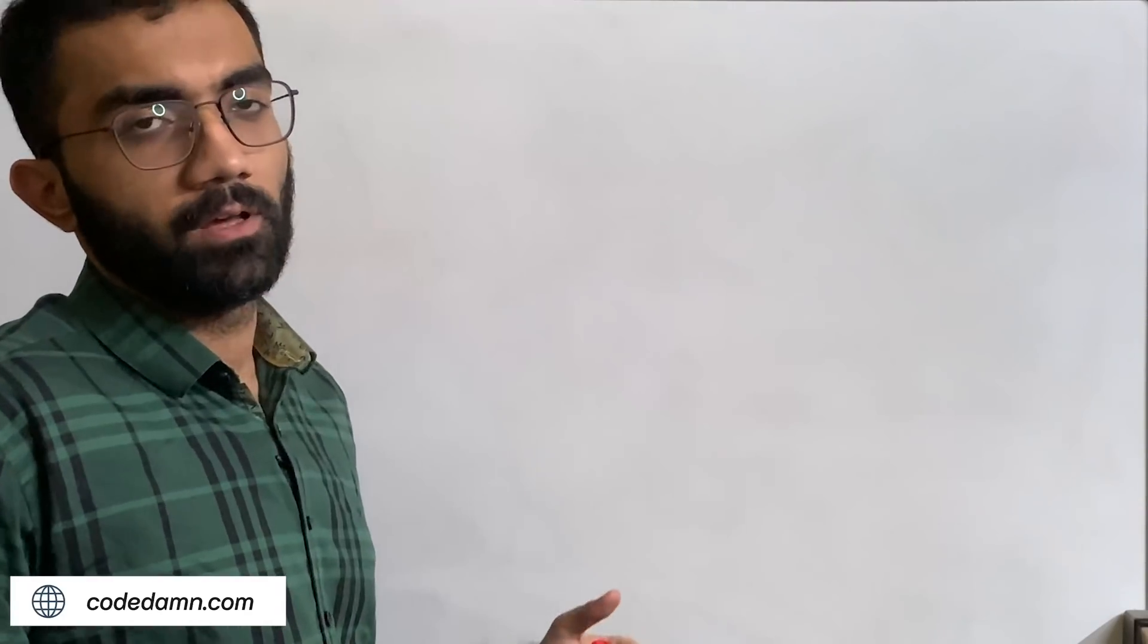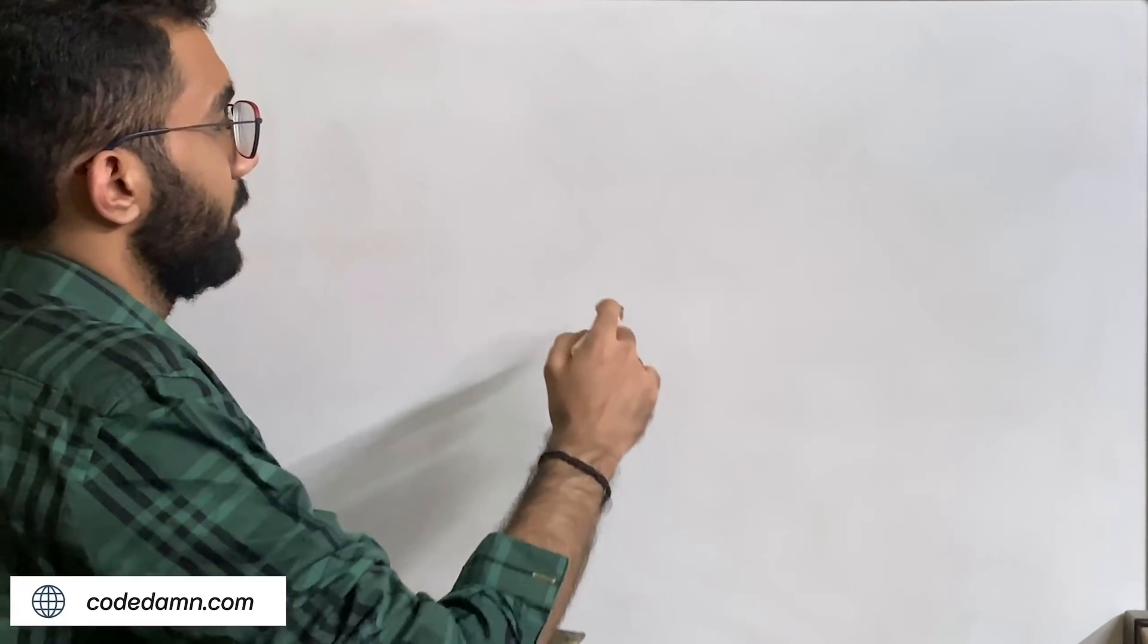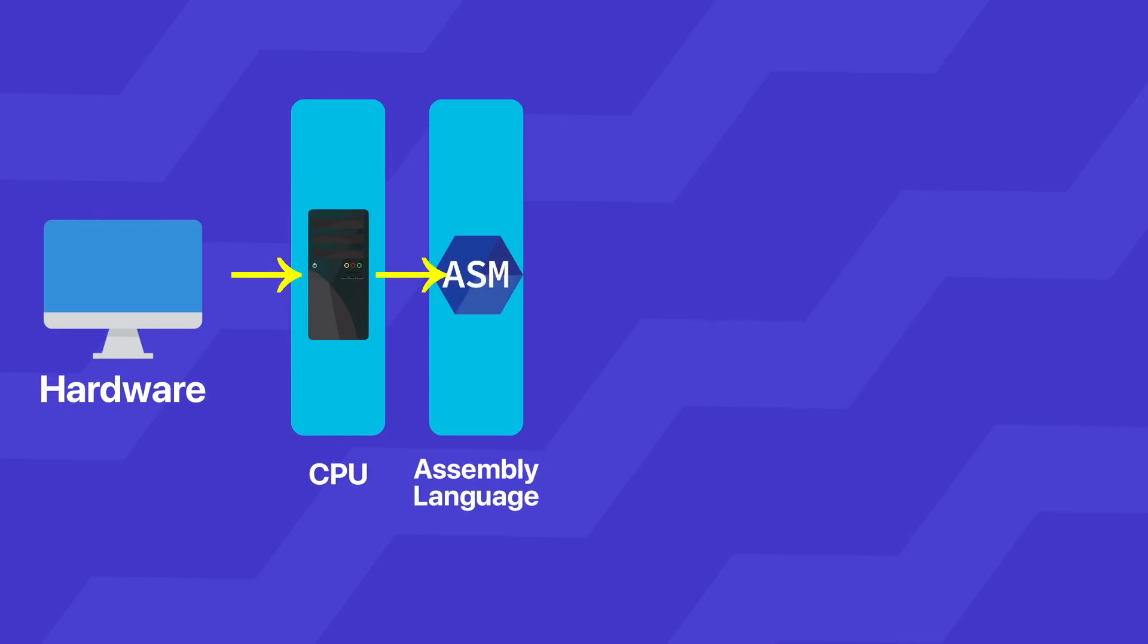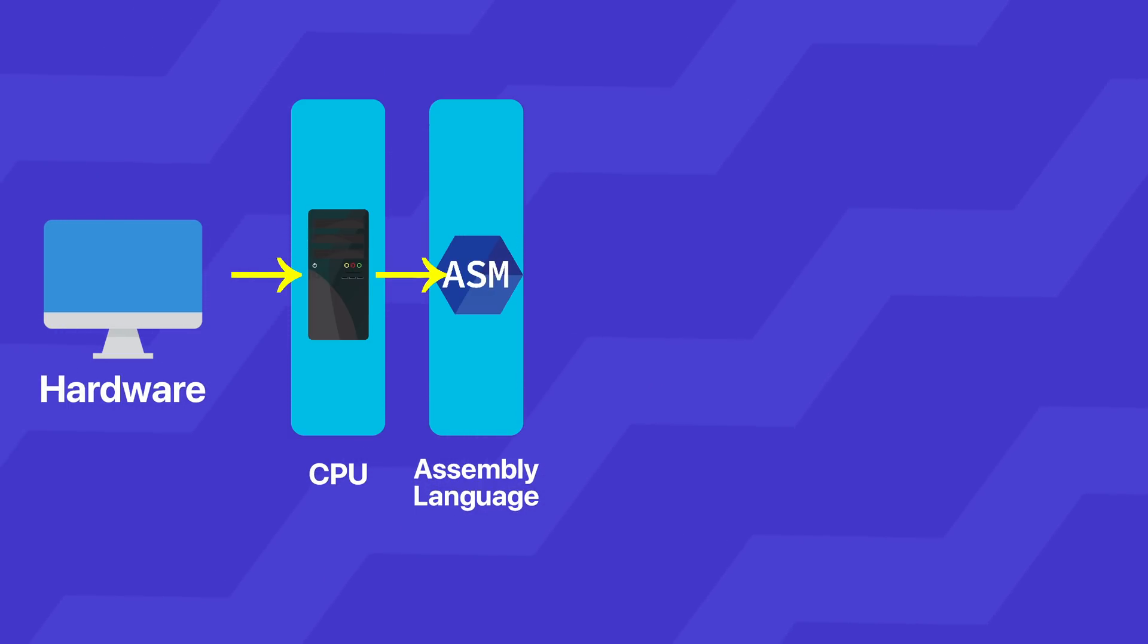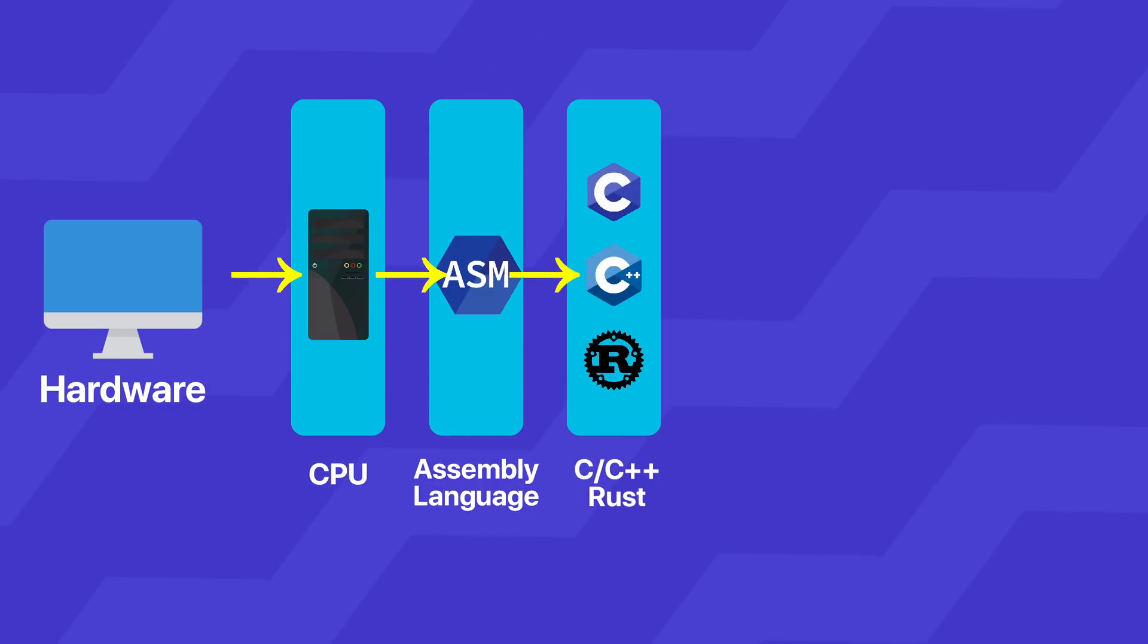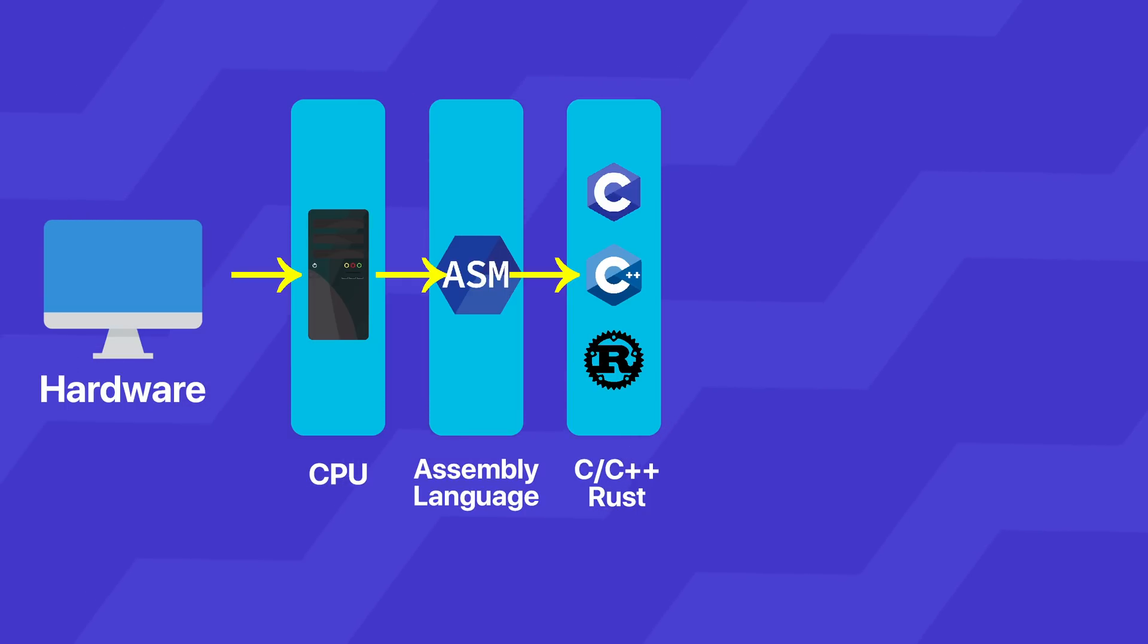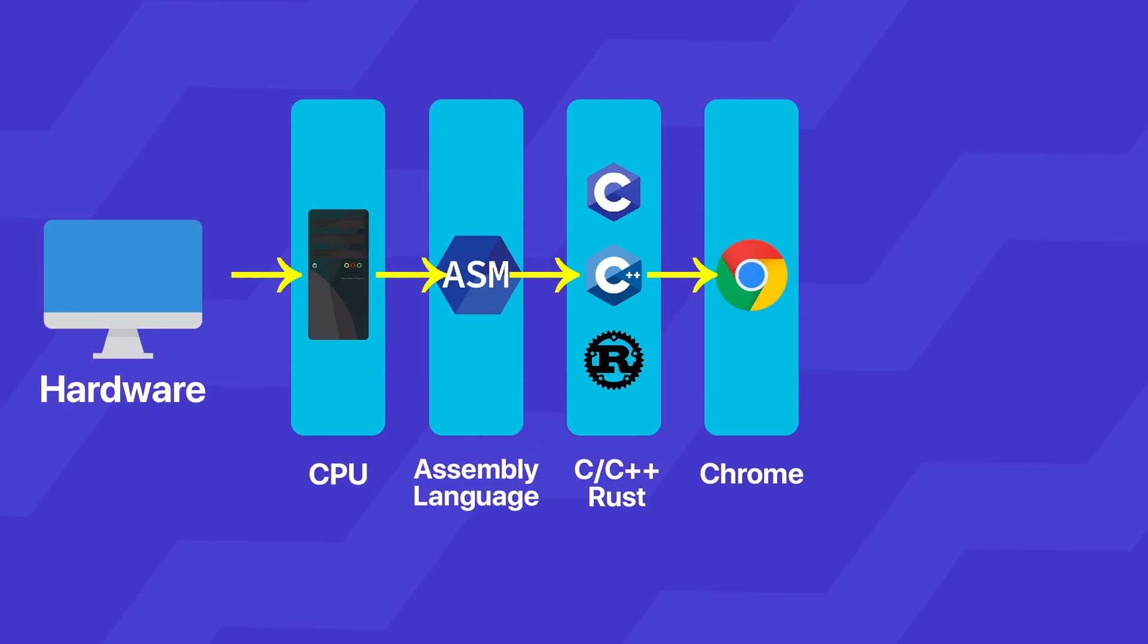Before we get started, let me remind you that abstractions are everywhere in computers. You start with bare metal hardware, then the CPU which works with assembly language. Assembly can be coded into something like C or C++, which gives you the compiler that compiles it down to assembly—or Rust, the new player in town.